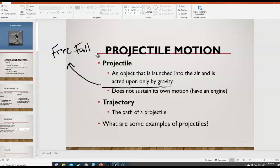A projectile is basically an object that is not only in free fall, but it's also moving horizontally to the side. A projectile does not sustain its own motion — meaning it does not have an engine, it's not powered by anything. The only thing acting upon it is gravity, but it's also moving horizontally.